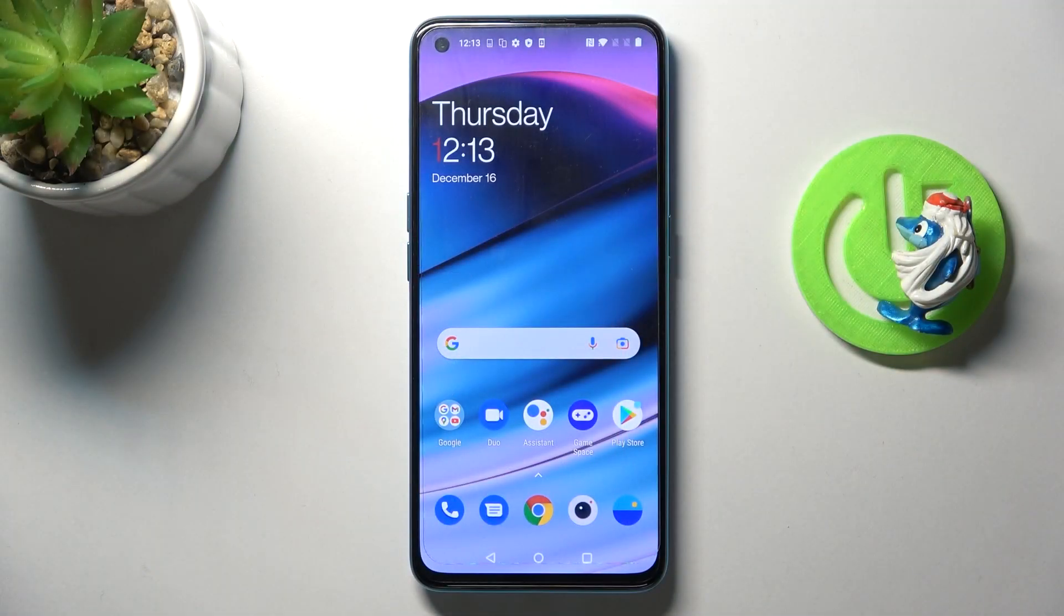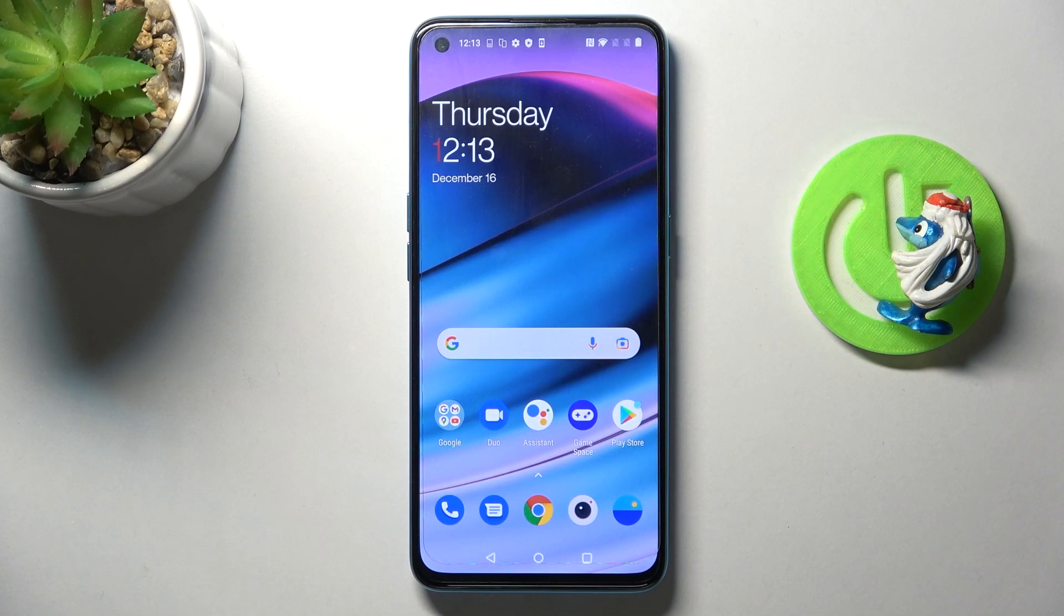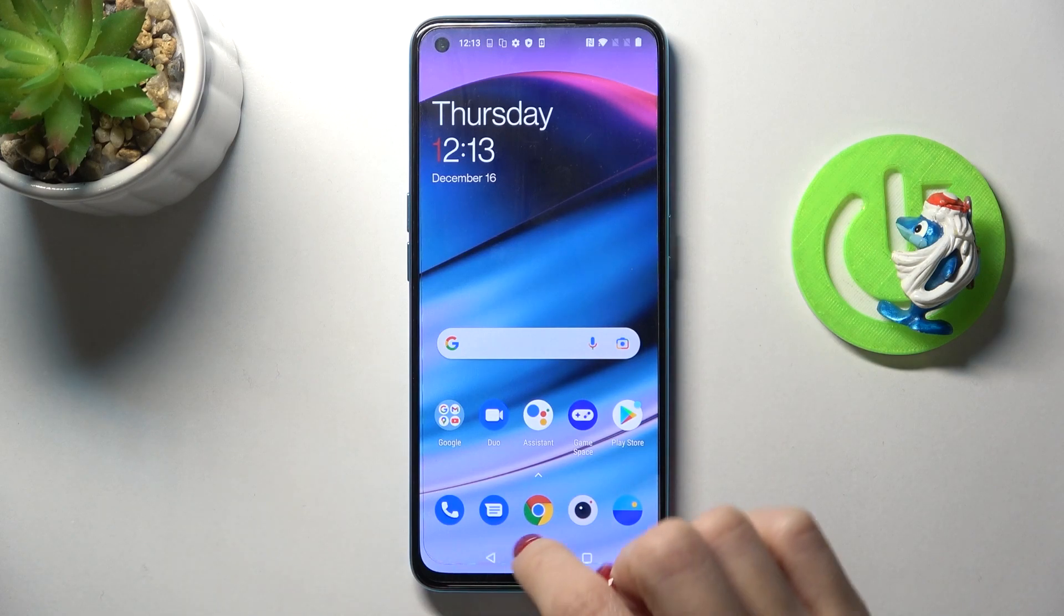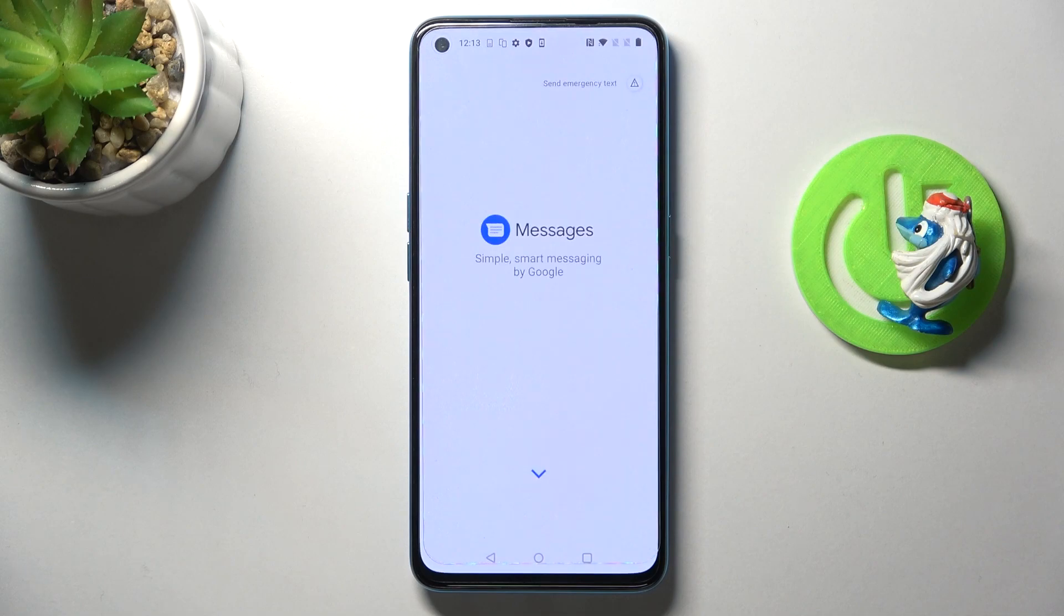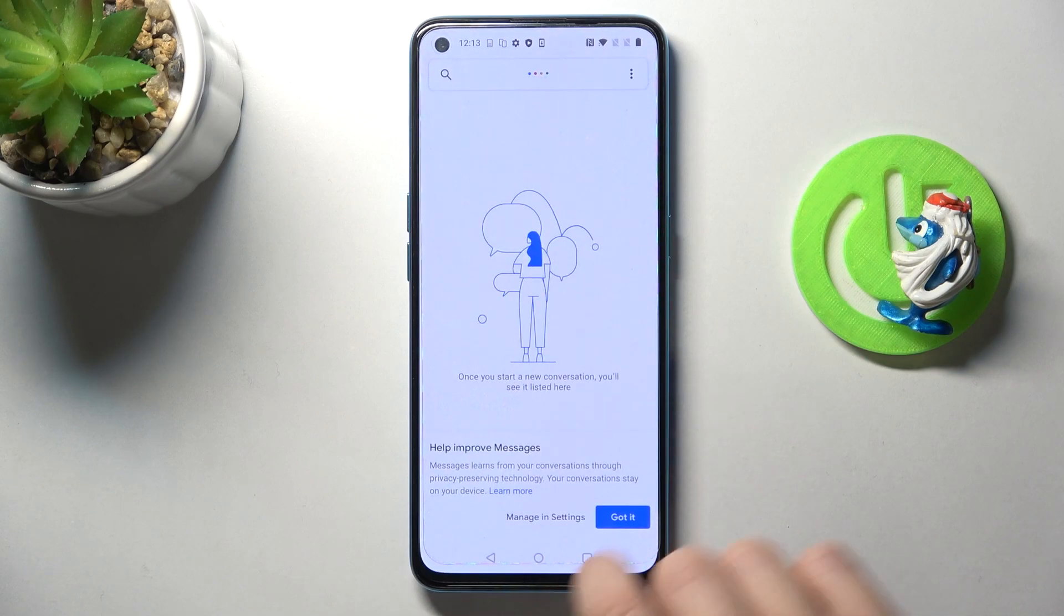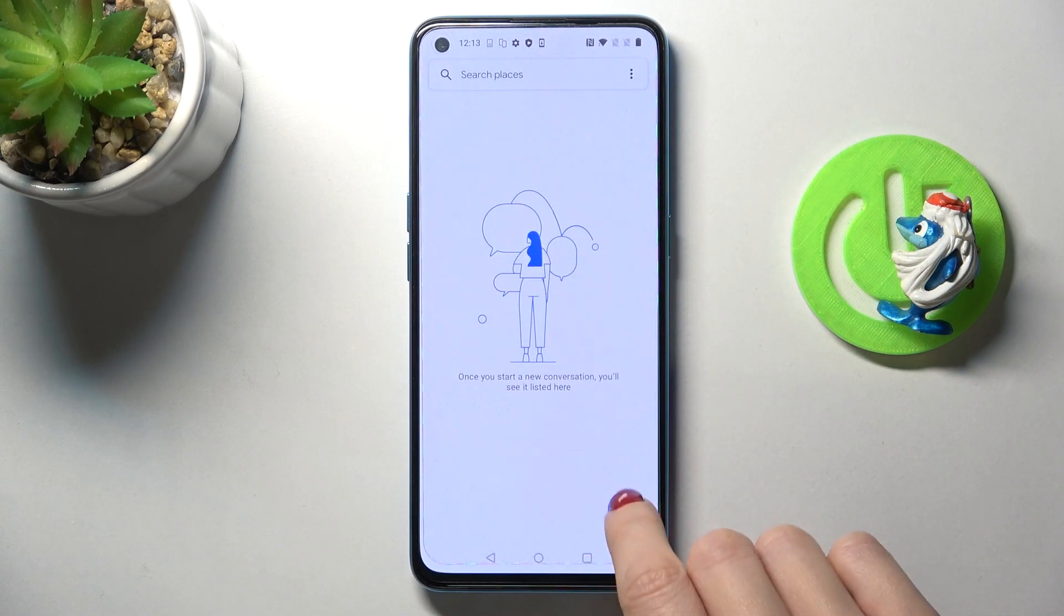In front of me is a OnePlus Nord CE 5G, and let me show you how to change the keyboard dictionary on this device. First, open any area where you can input some text, for example, Messages.